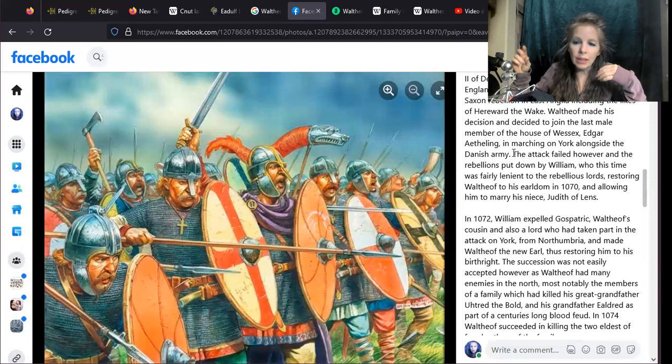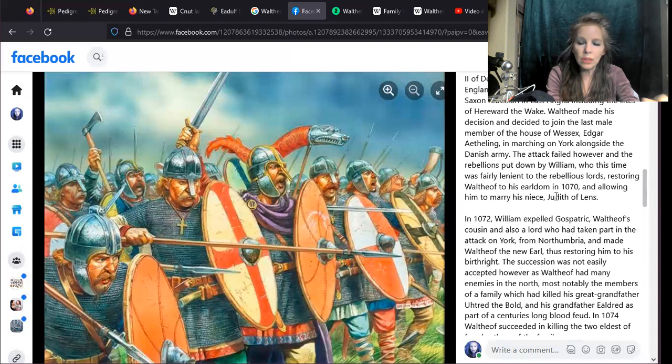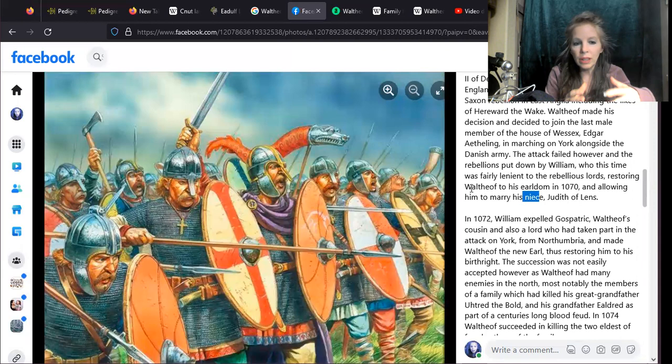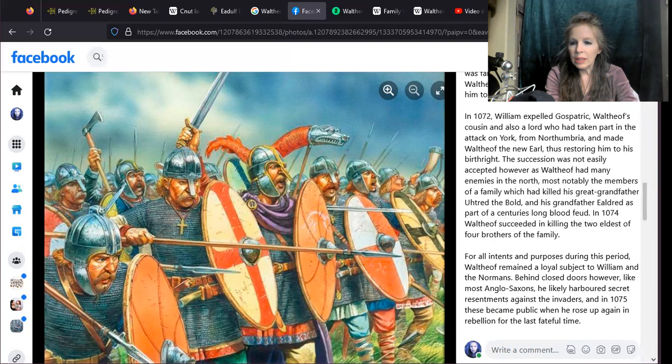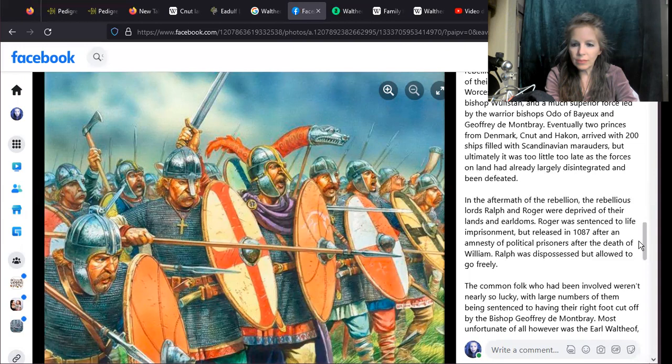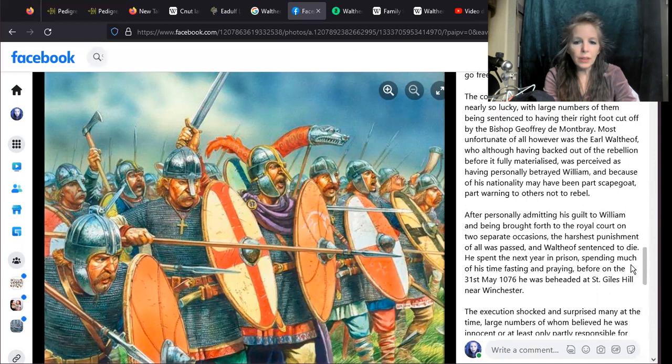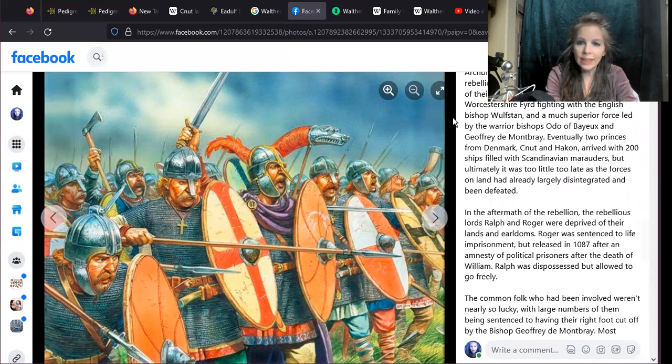He restored Waltheof to his earldom in 1070 and allowed him to marry his niece. I got it now—William the Conqueror's niece was allowed to marry Waltheof. There was some kind of weird 'we fight you and then we don't fight you,' but eventually he ended up being beheaded. It's a great image, very nice.